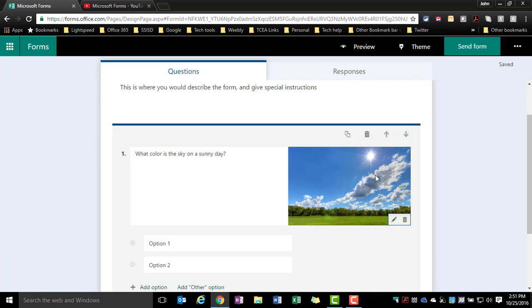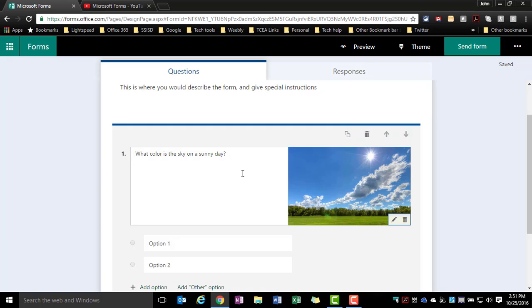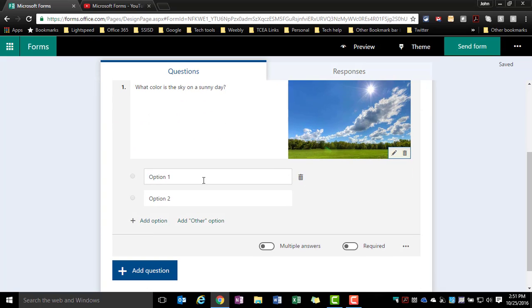I also had the option at that point, if I wanted to, to upload from OneDrive or from my computer. Now at this point, I cannot yet add images to my answer choices, but that is a feature set that I believe is coming based on feedback from other forums and things that I've seen.